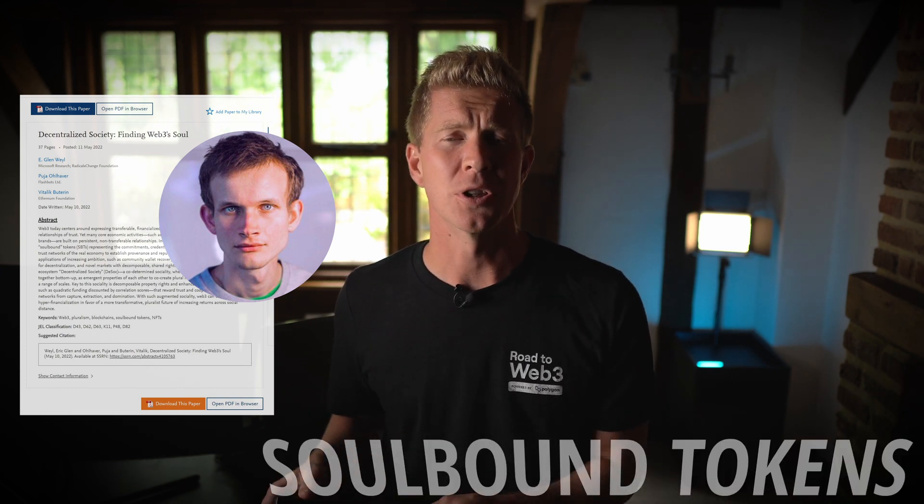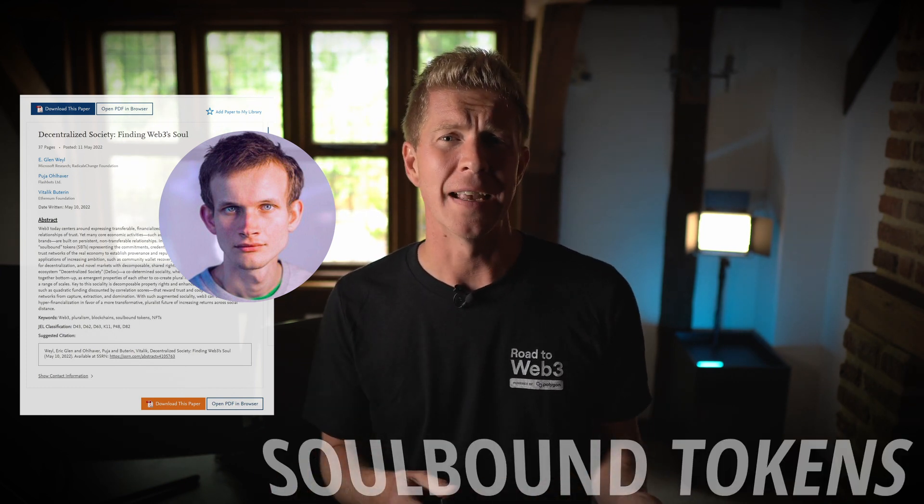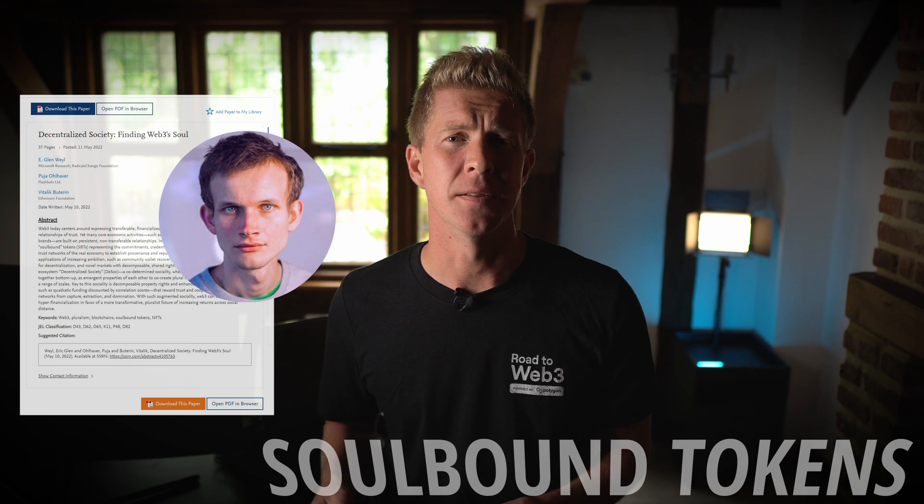A couple of days ago a white paper was released co-authored by Vitalik Buterin, the founder of Ethereum. It laid out details of soulbound tokens or SBTs.